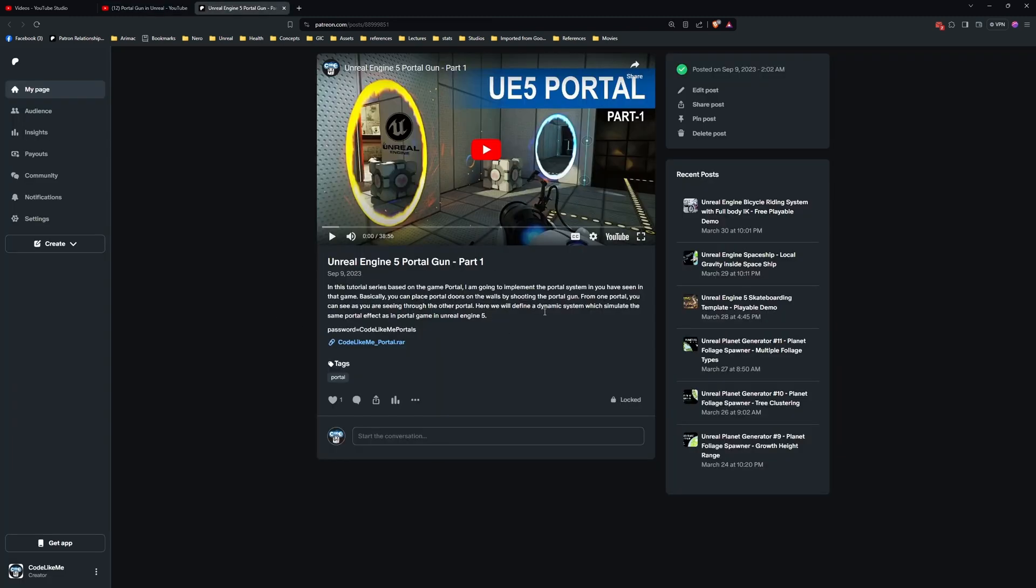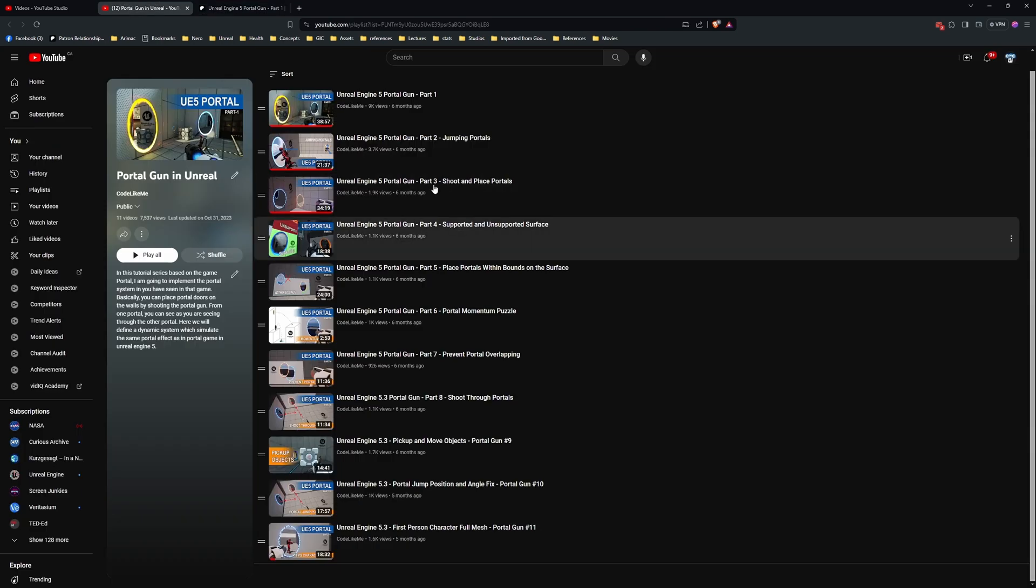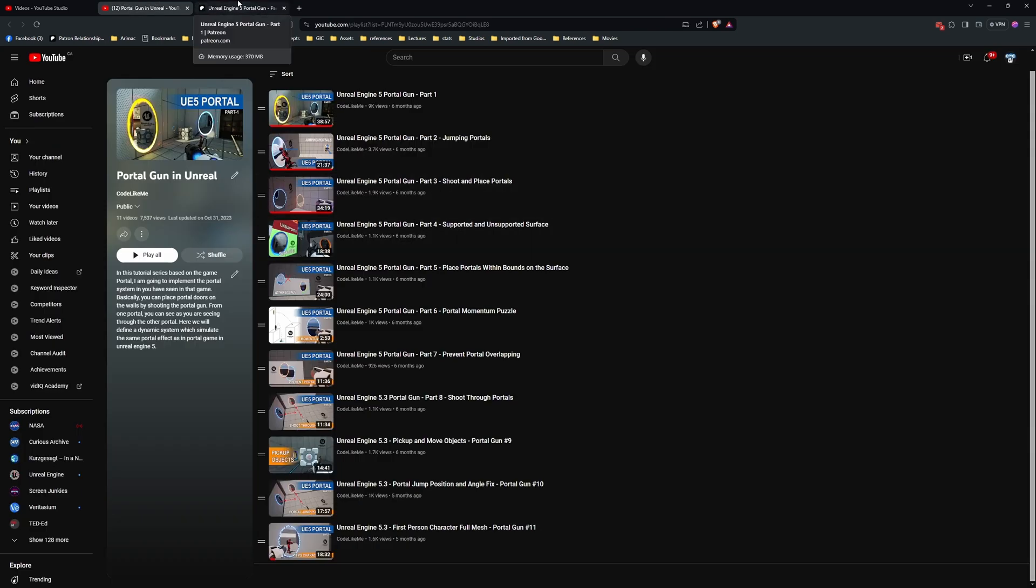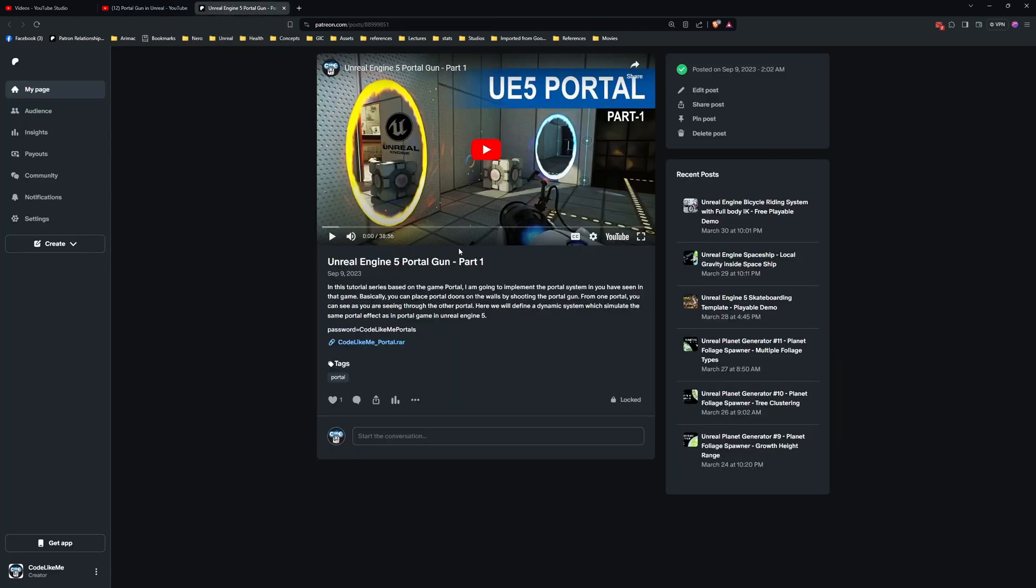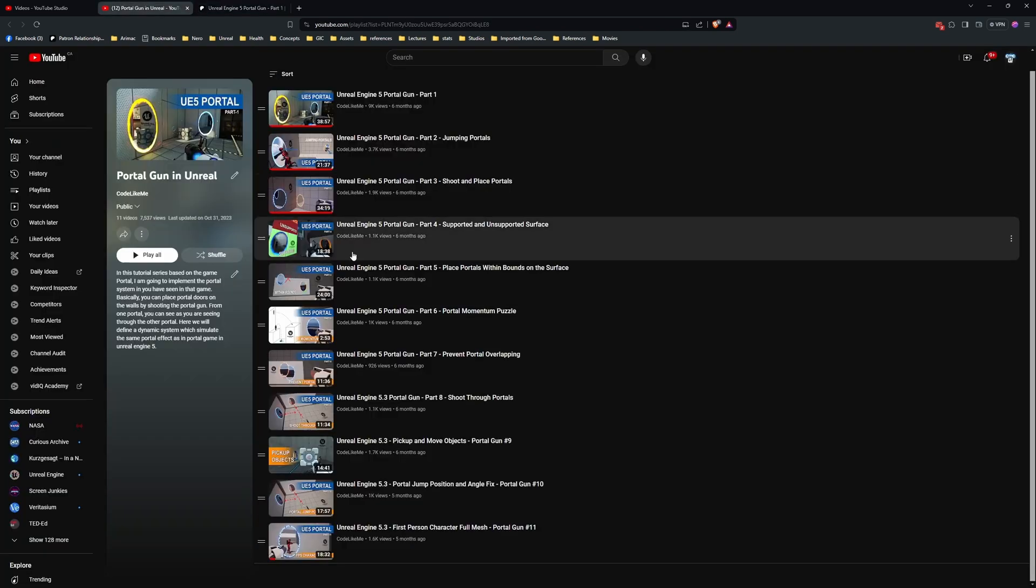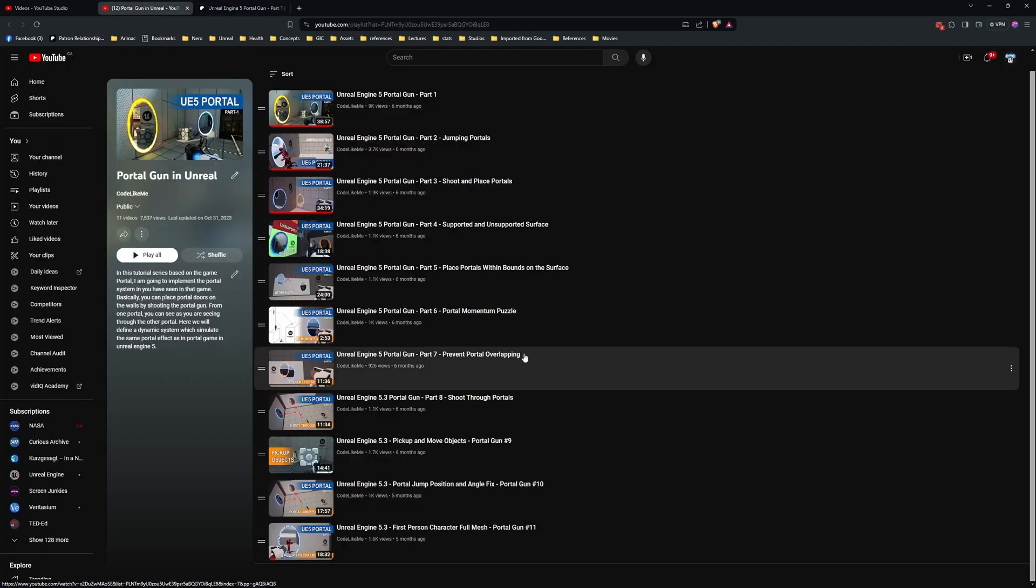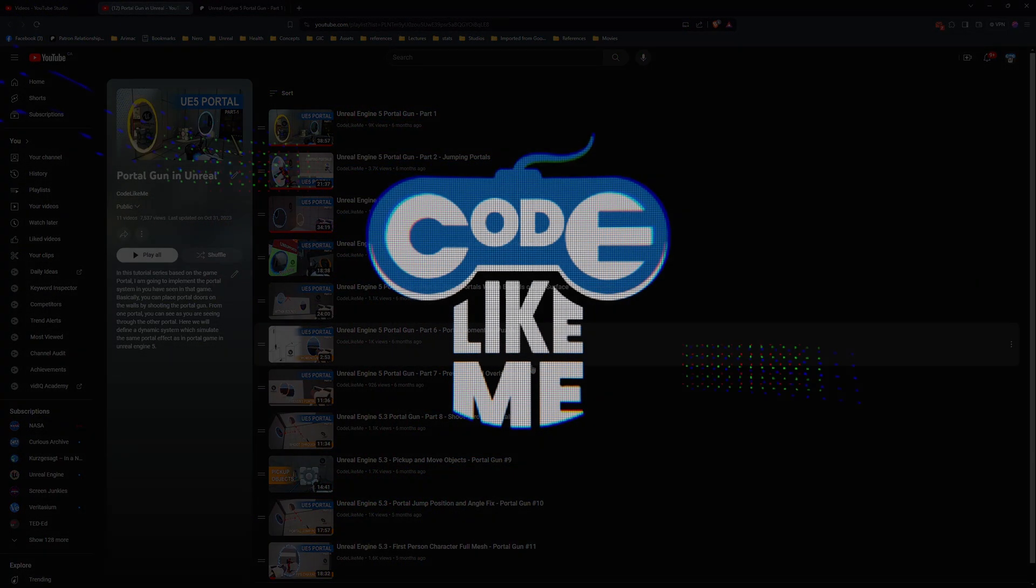You can also download the project files on the Patreon page. You can download the playable demo for free—you just have to become a free member on my Patreon page. Check them out and let me know what you think. Thank you.